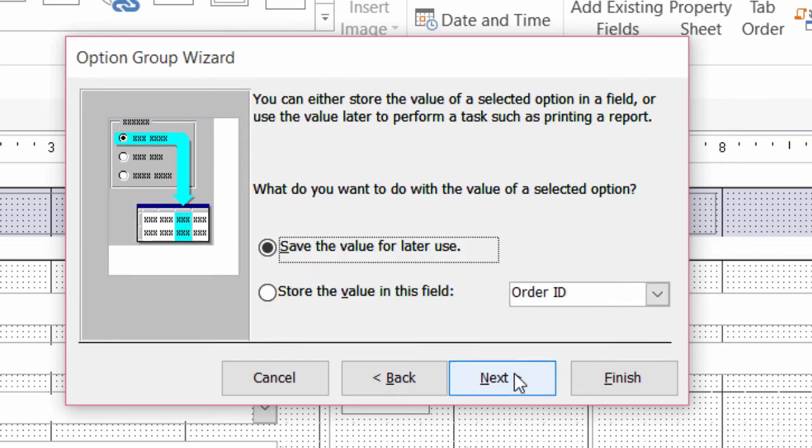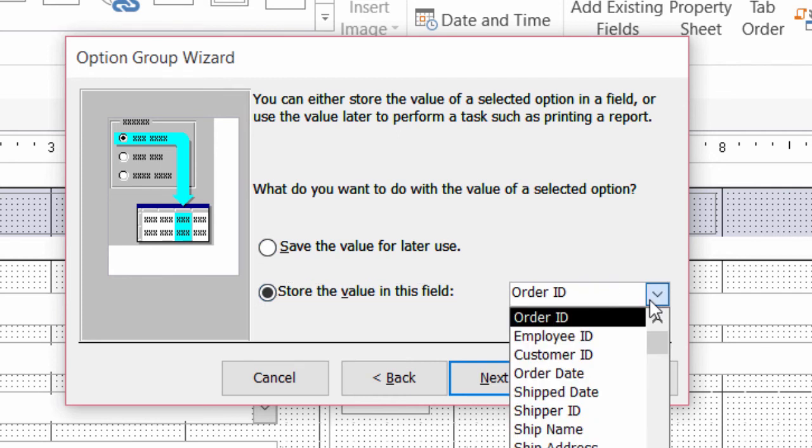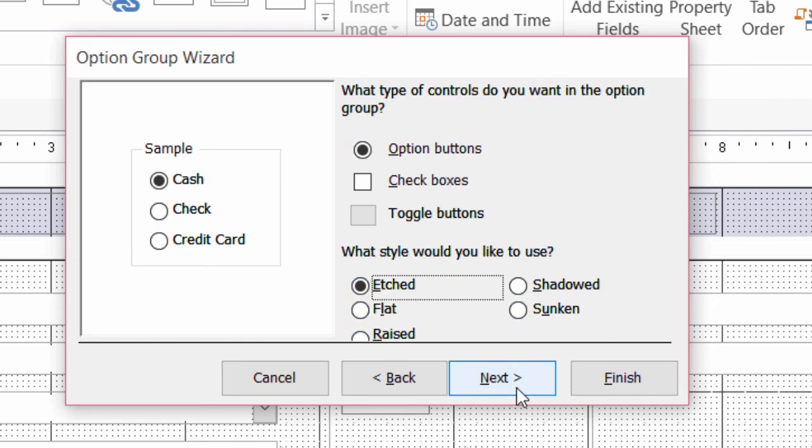And what do I want to do with this data? Do I want to save it for later? Or do I want to store it in a field in an underlying table? And I want to store it in a field. And I want that field to be the payment type field. I'll click on next.